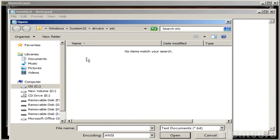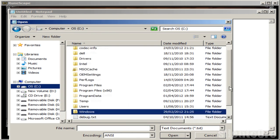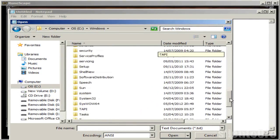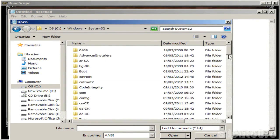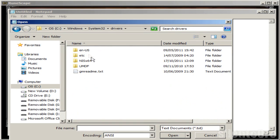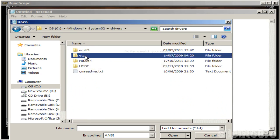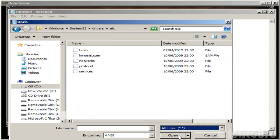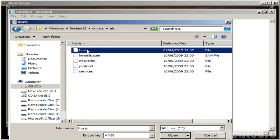Next, go to File > Open and navigate to your C drive, then Windows, then look for your System32 folder, then down into drivers, and then into the etc folder. You won't see anything there, so you have to change the file type filter from text documents to all files, and you'll see a file called hosts — that's the one you want to open.